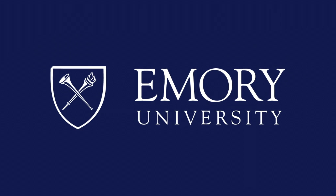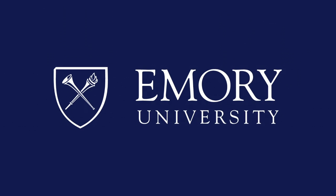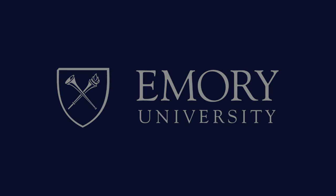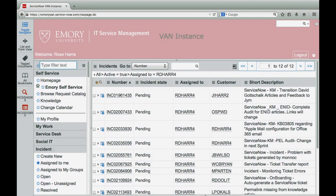This program is brought to you by Emory University. In this video, we will show you how to use templates in ServiceNow.